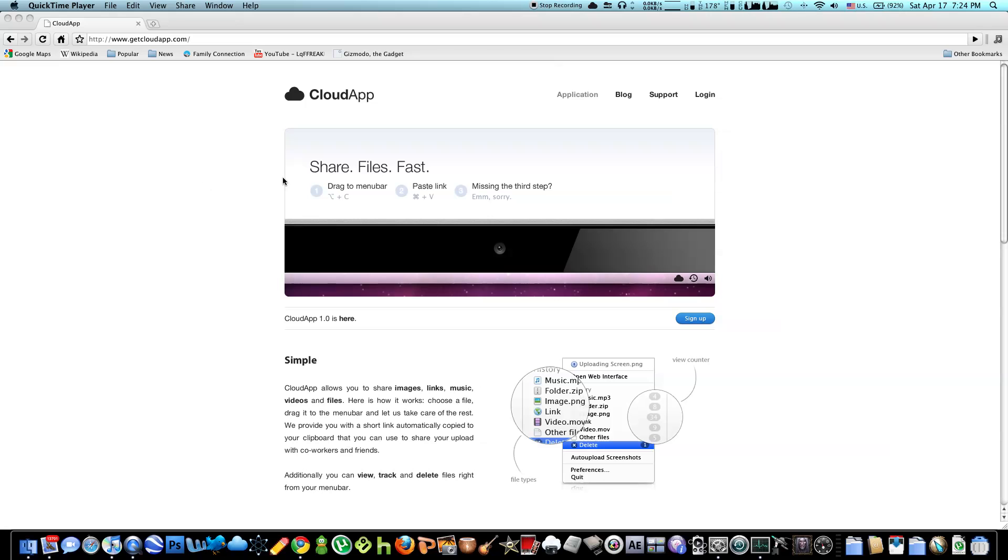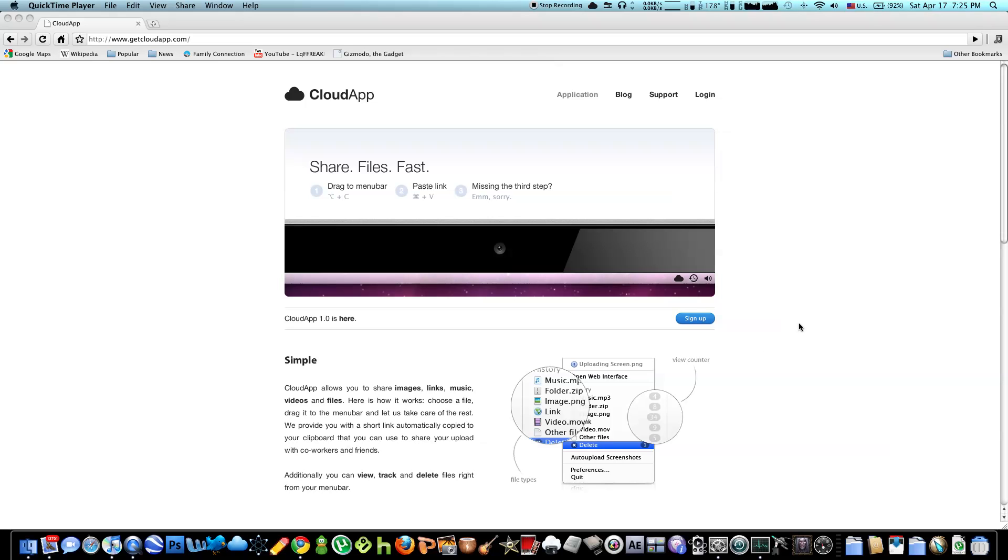So what CloudApp is, is essentially a server which you can upload files and on their server they will process it and allow you to copy and paste a link which your friends can download. Here is their main website, getcloudapp.com and you can sign up right now, it's free. You do need an email address because you get your own profile with all the files you upload.